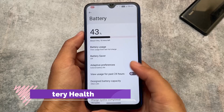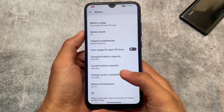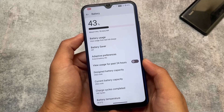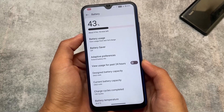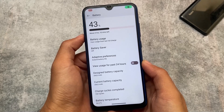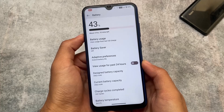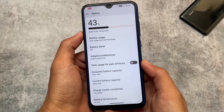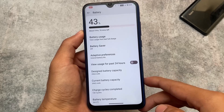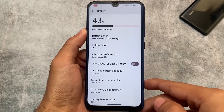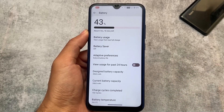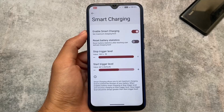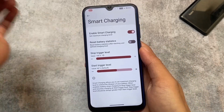Moving on, one more thing we found here is battery stats. You'll be able to see the designed battery capacity and current battery capacity, which gives you an idea of your device's battery health and how many charge cycles have been completed. This is quite useful and in my honest opinion it should be included in every custom ROM.